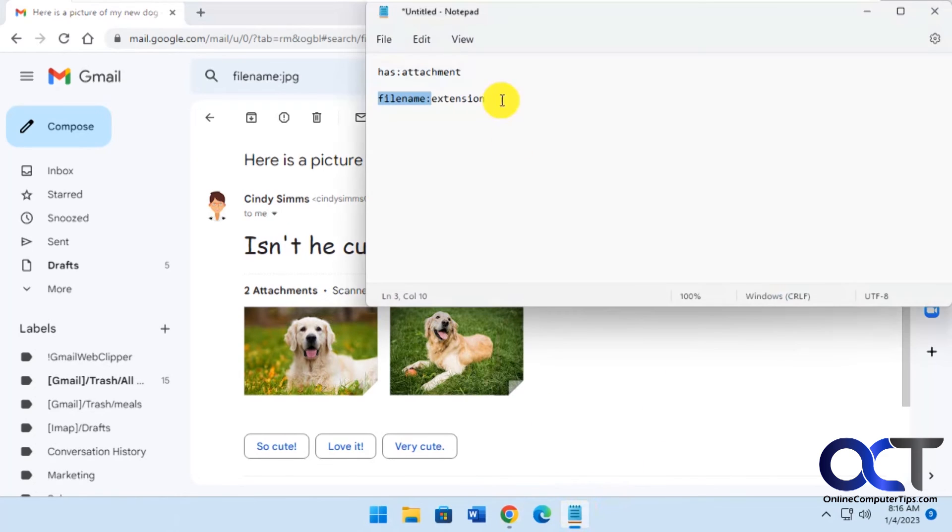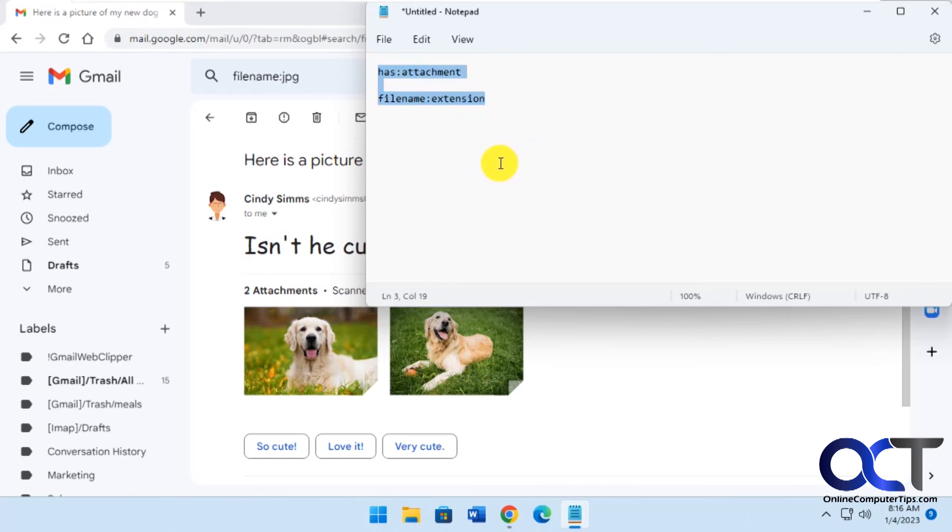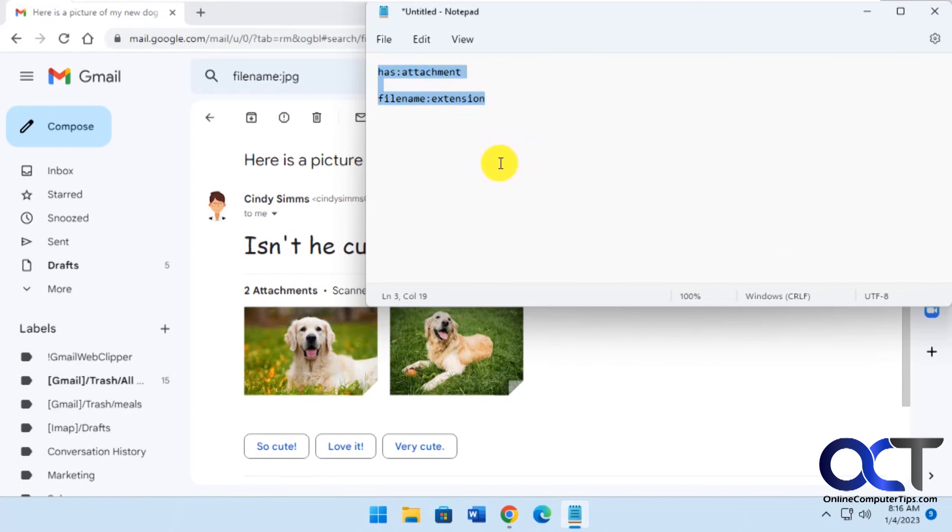So once again, just has:attachment for everything. Or filename:extension for specific file types. And then you'll be good to go on your email searches for your attachments. I'll put both these in the description. You can just copy and paste and try it out for yourself. All right. Thanks for watching and be sure to subscribe.